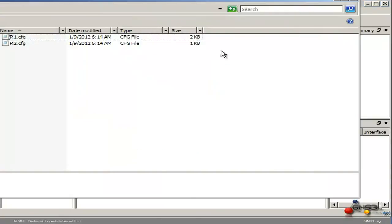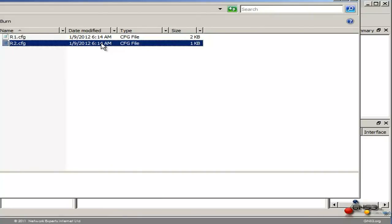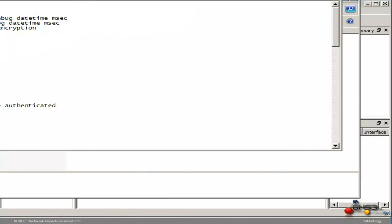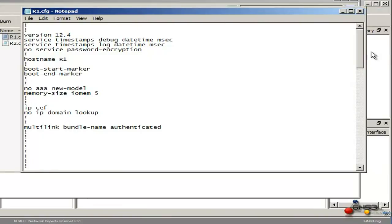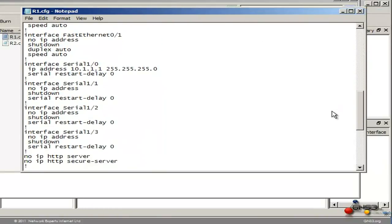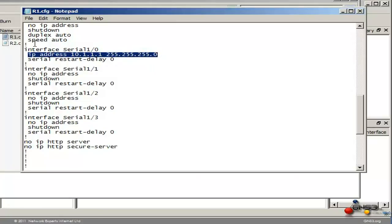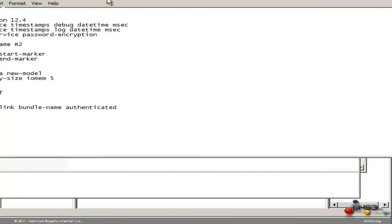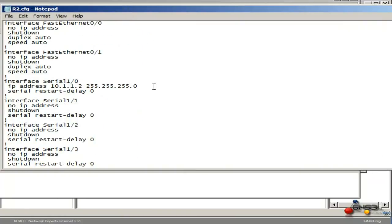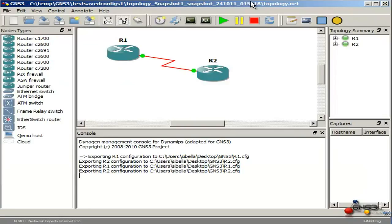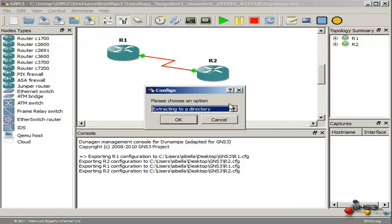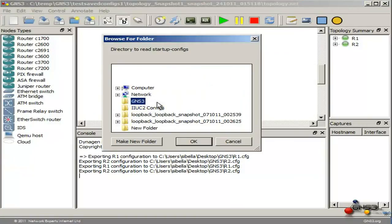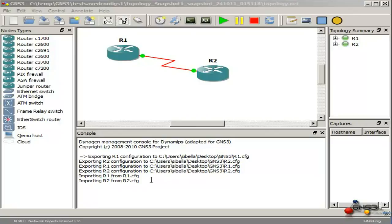Going to that directory on my hard drive, you can see the two configurations for my two routers. Double click on one of them and notice there's the configuration of router 1 with the IP address on the serial interface. Double click on router 2 — scrolling down you can see the IP address on the serial interface of router 2. Going back to GNS3, Import/Export Configs, select the directory I want to import the configs from, click OK, select my directory, click OK. And you can see that GNS3 has imported the configs of router 1 and router 2.